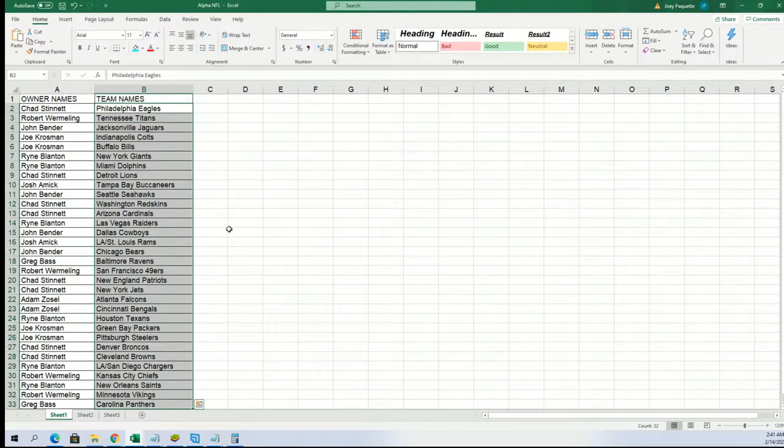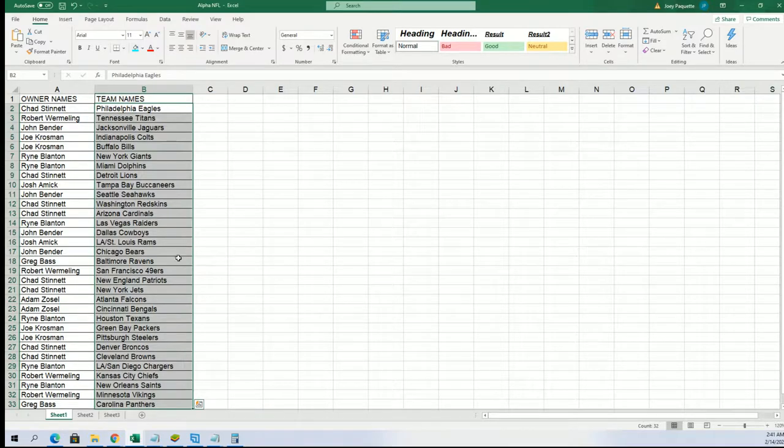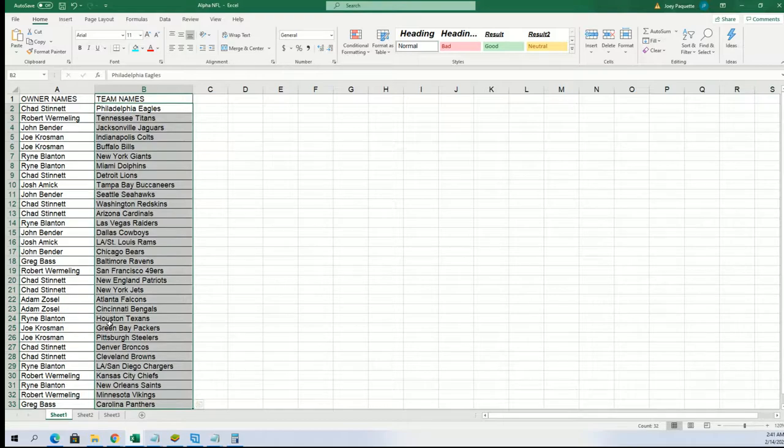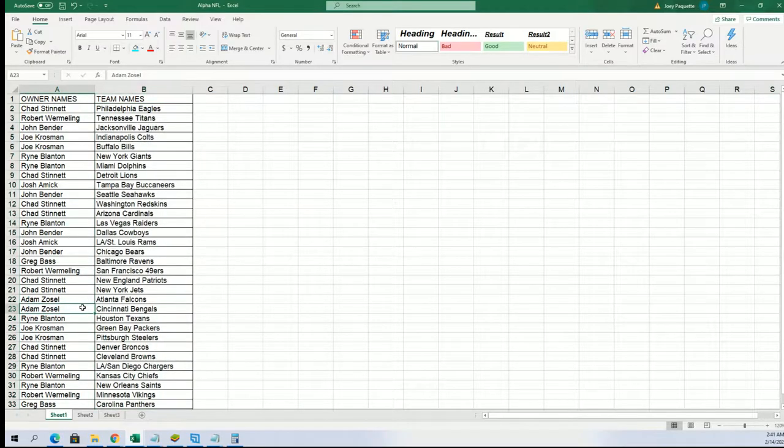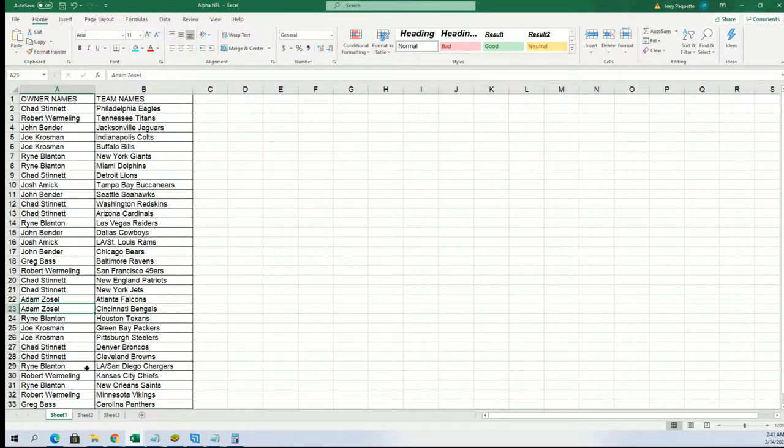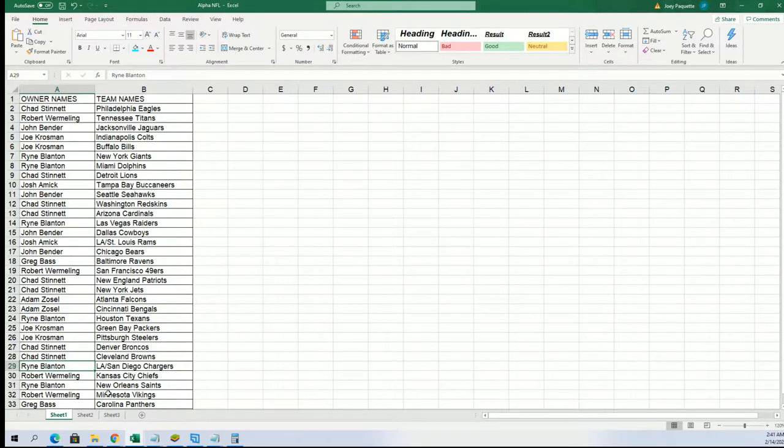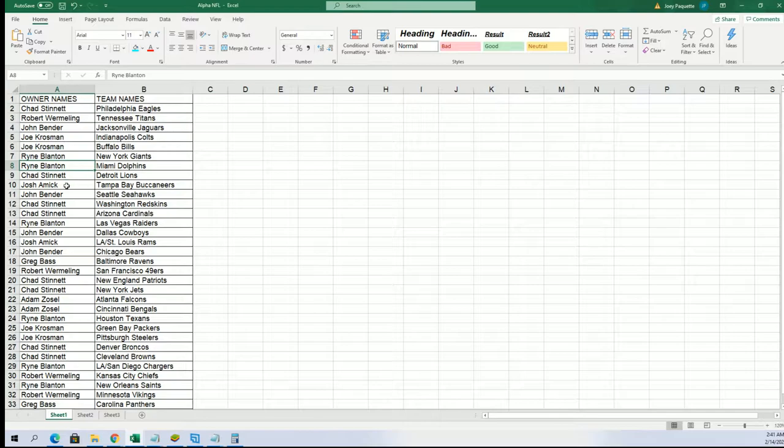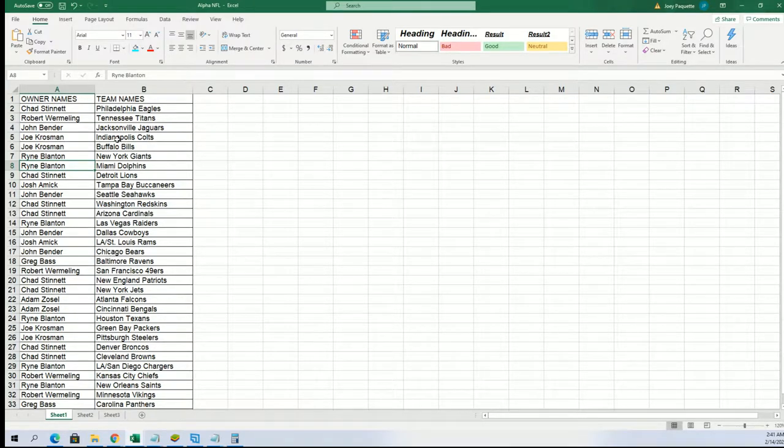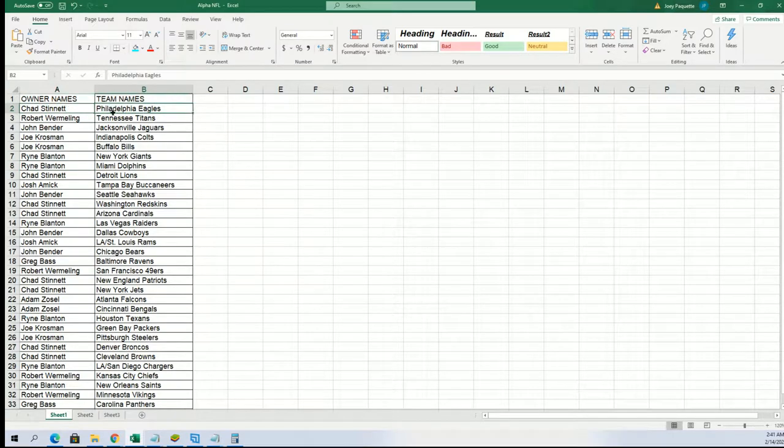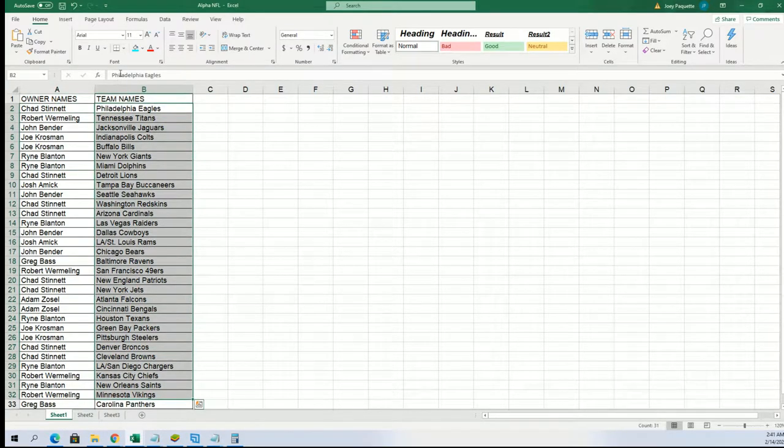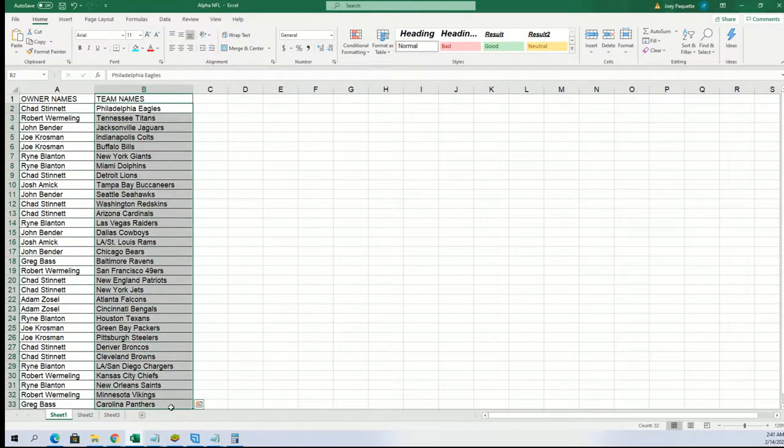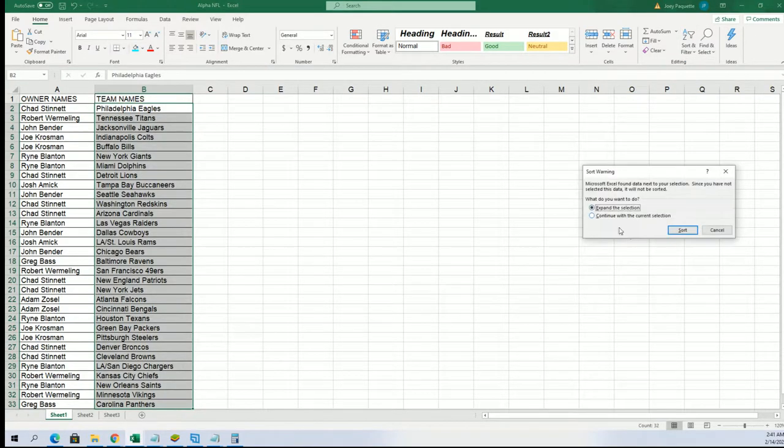All right, so now you can see the Bengals owned by Adam. The Chargers, Ryan. Oh, there's all kinds of good teams to own in here. The Dolphins got some good ones possibly. There's a ton of great teams. The Eagles are really good to own too, Chad. Eagles are really good.